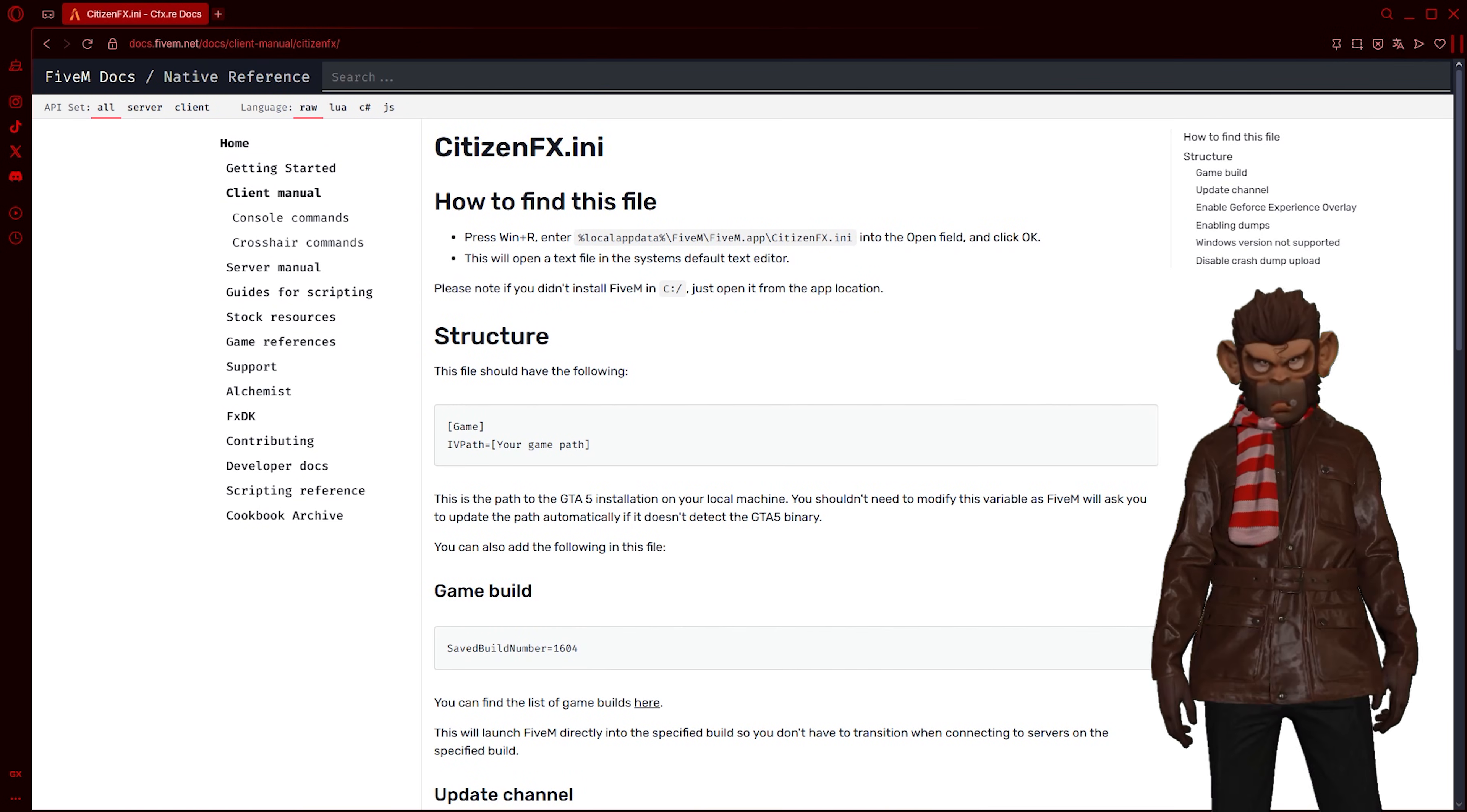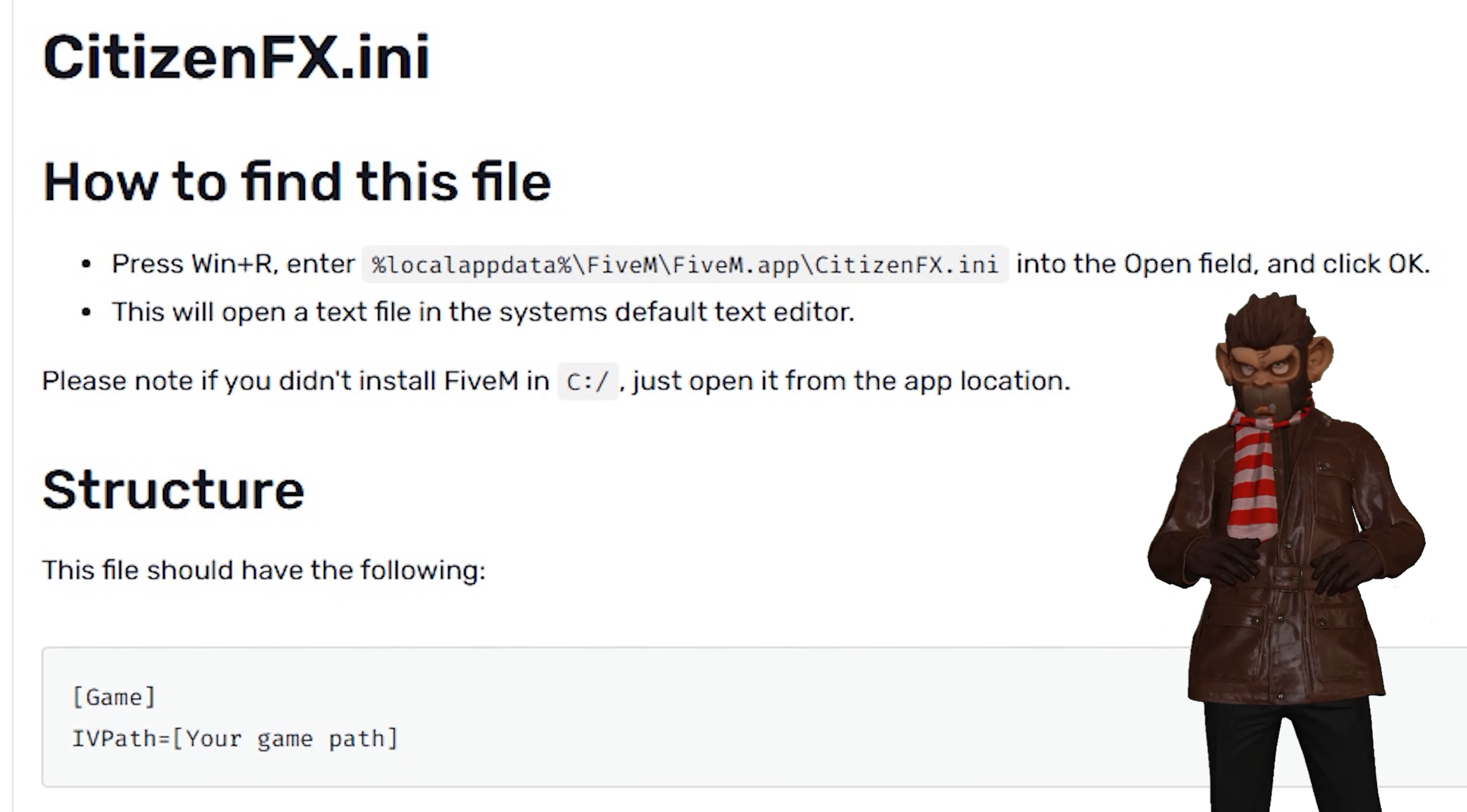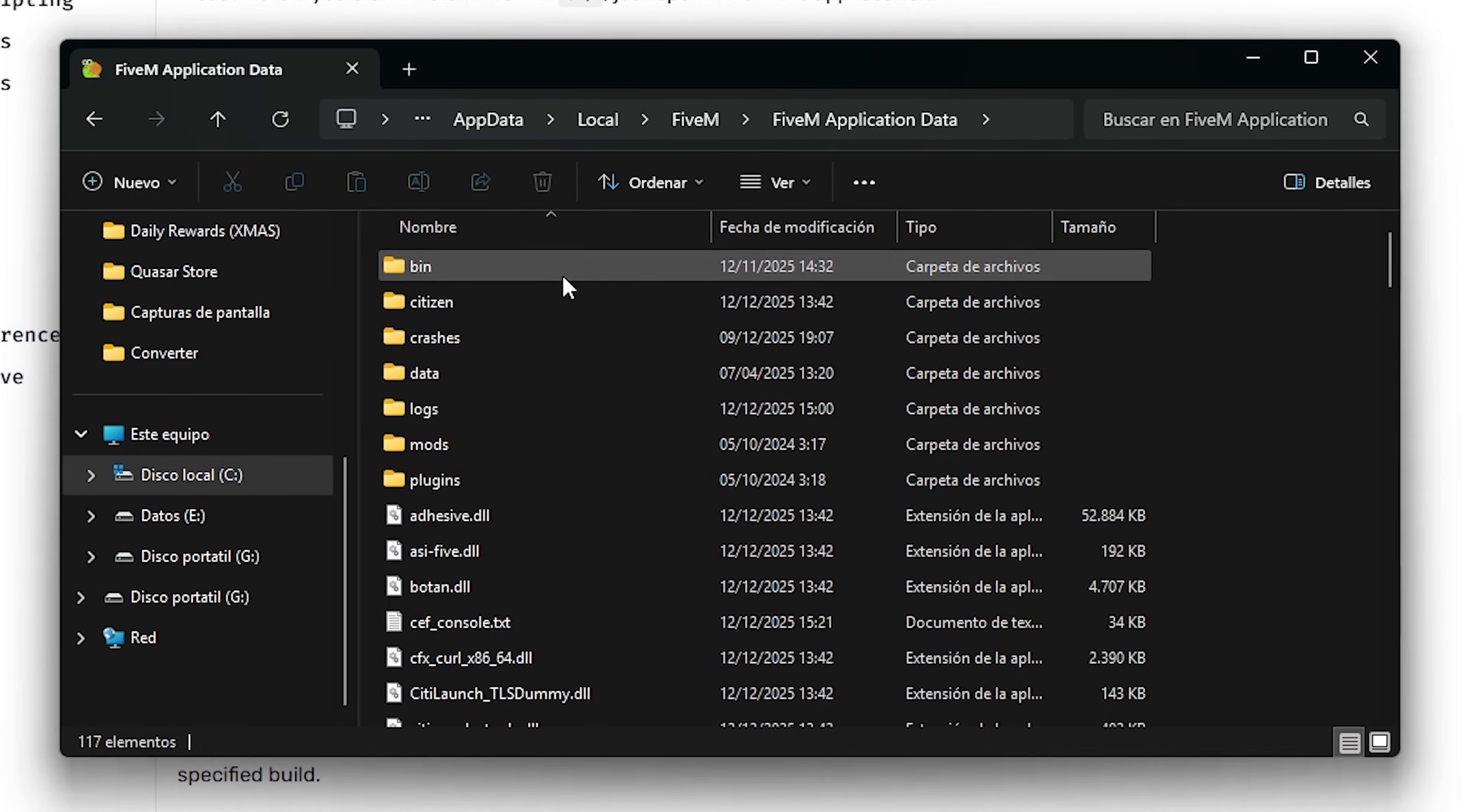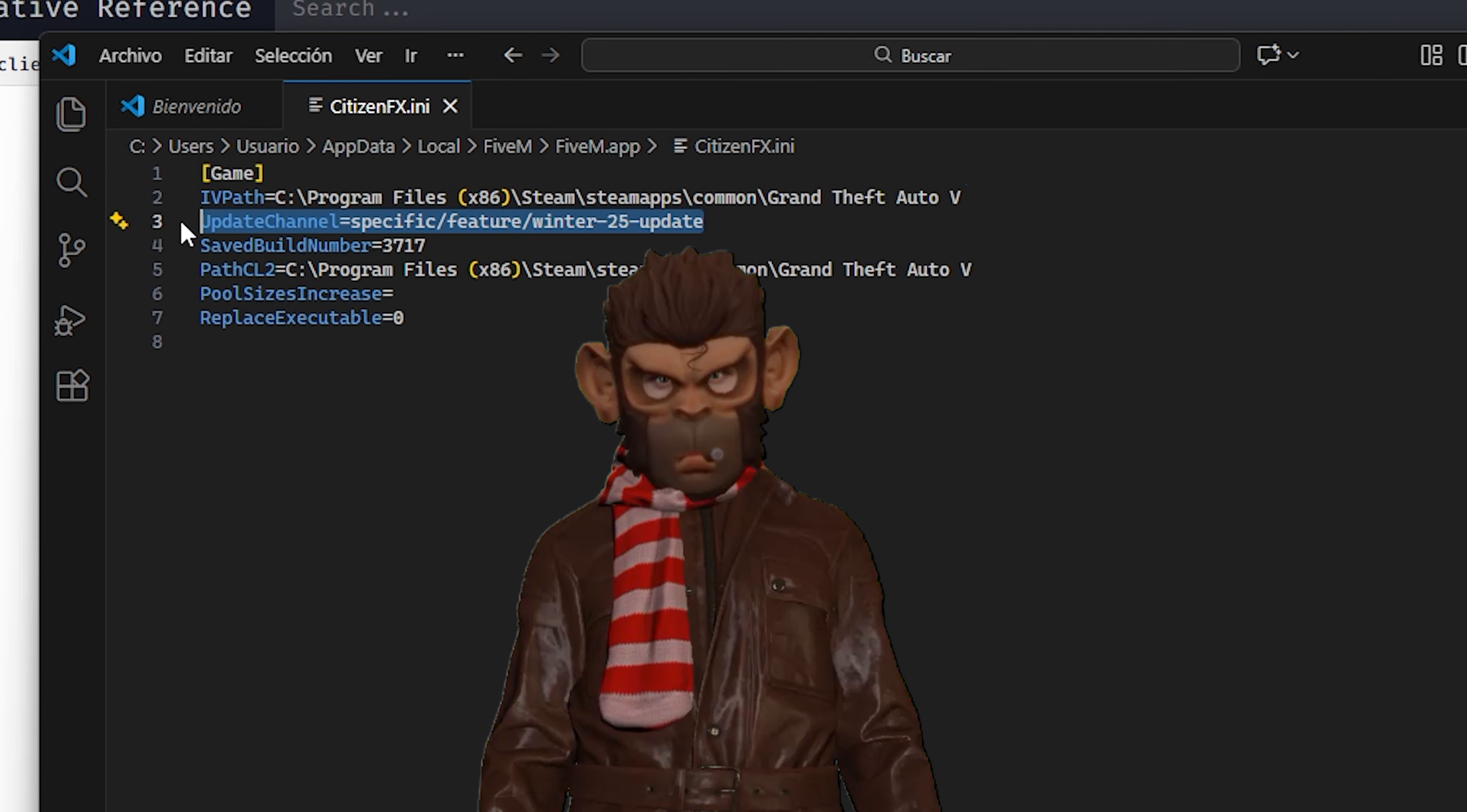This step requires us to look for this directory in your app data. We will locate it and edit a line inside this file. Come on, follow me! In case it wasn't clear, edit this line. The text is in the description.